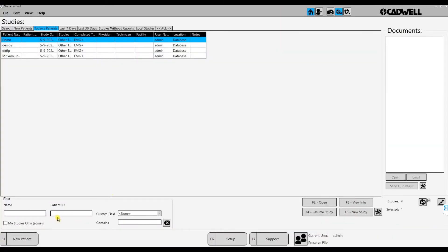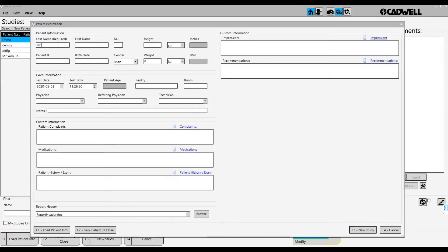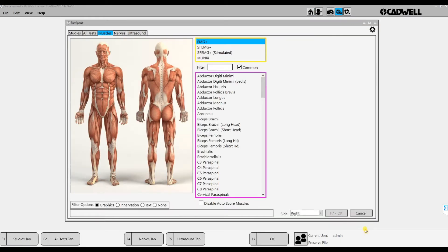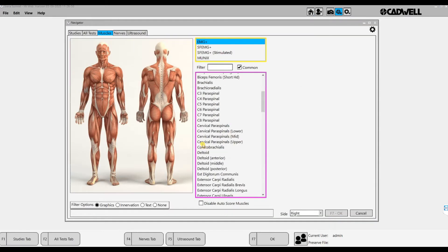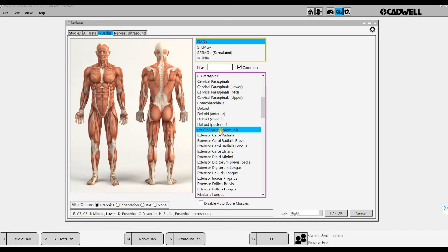First we have to introduce the patient ID and also the age or birthday, since that is necessary to obtain or to localize the correct reference values. Height and weight is at the moment not necessary. Here we choose the muscle, and I'm going to investigate the extensor digitorum.